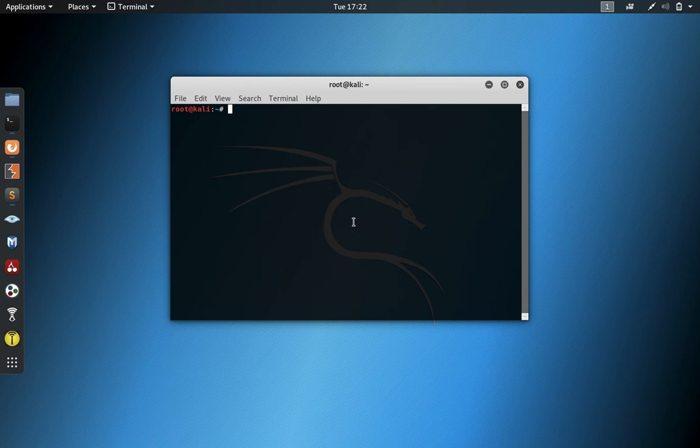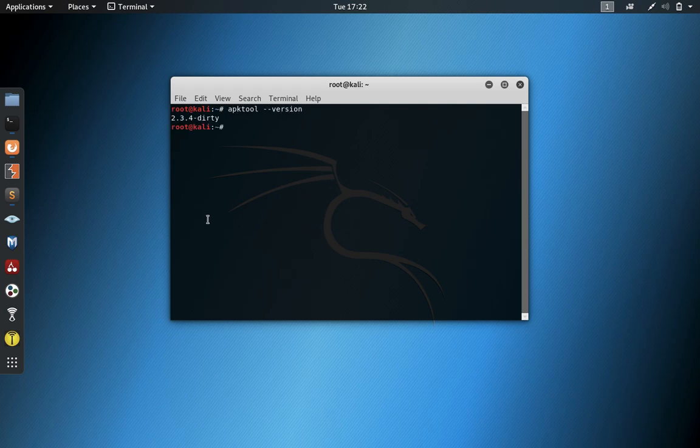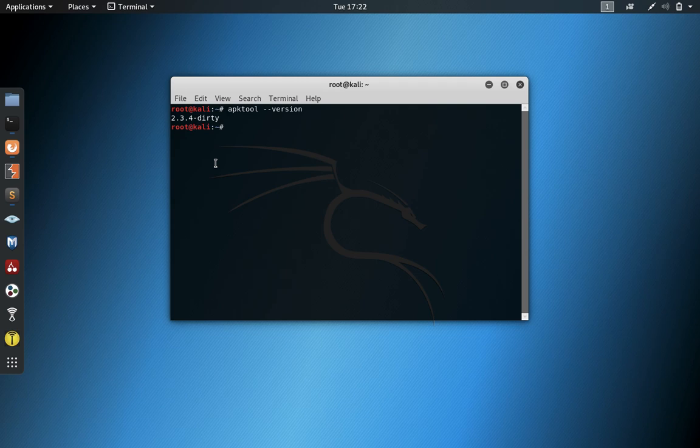So here's a solution for you guys that are running APK tool inside of Kali Linux, and it's broken. You can see here that I'm running 2.3.4 dirty. This is Kali Linux's package maintainer's version of APK tool.